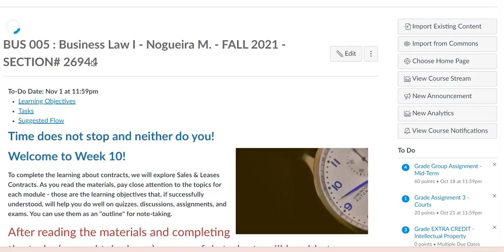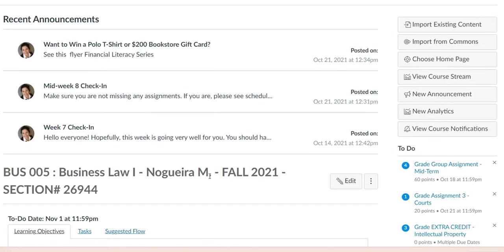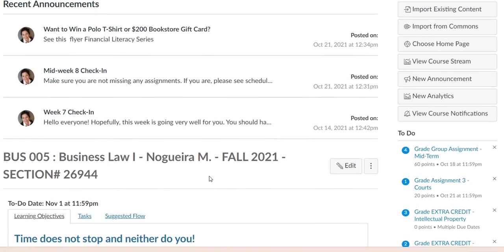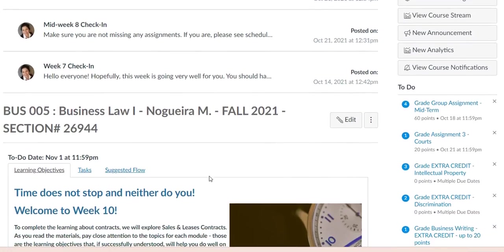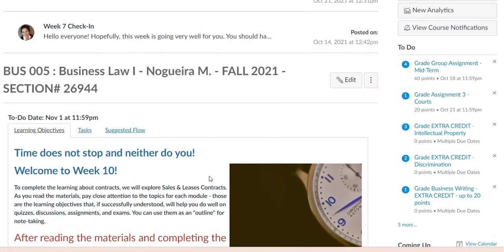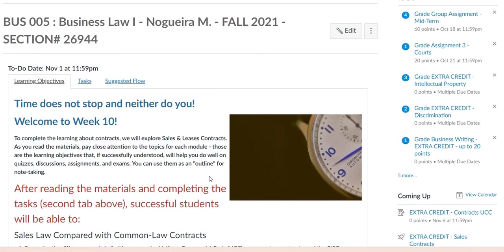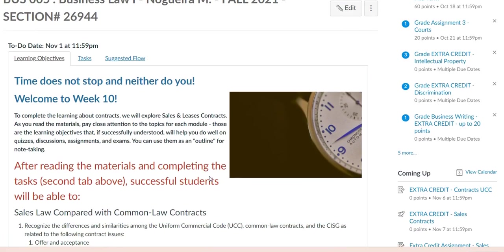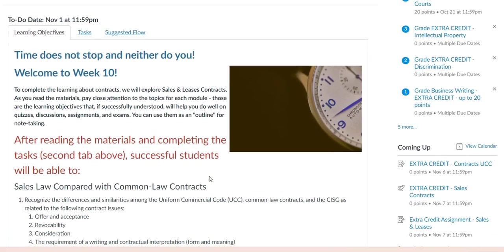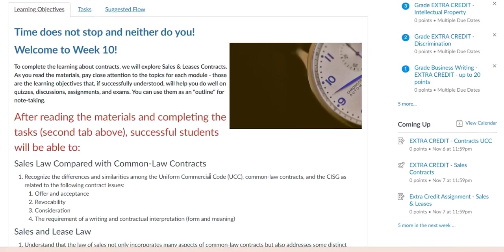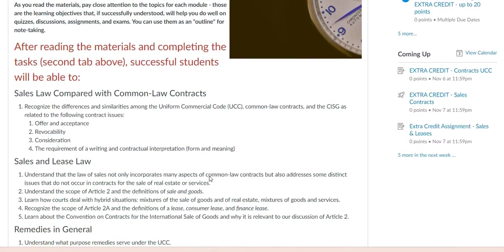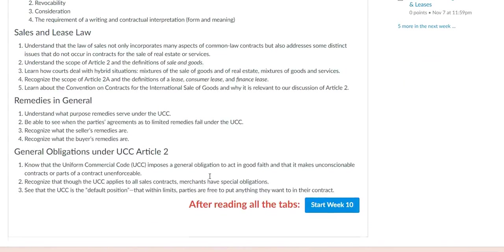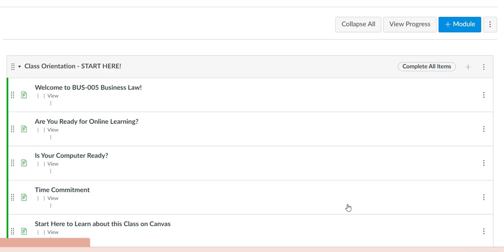Here I chose to have three of the most recent announcements plus the initial page for the module week where my students are at. After viewing the tabs, they will just click on Next to start on that week's material.